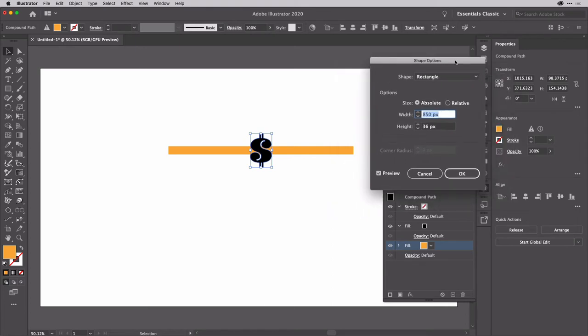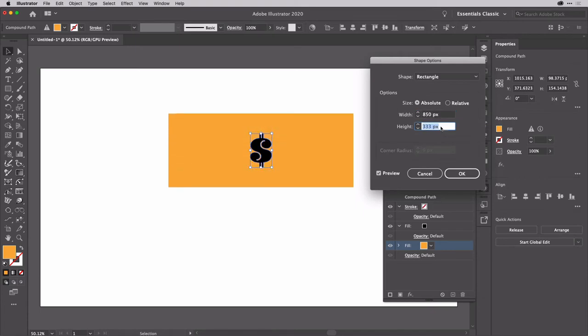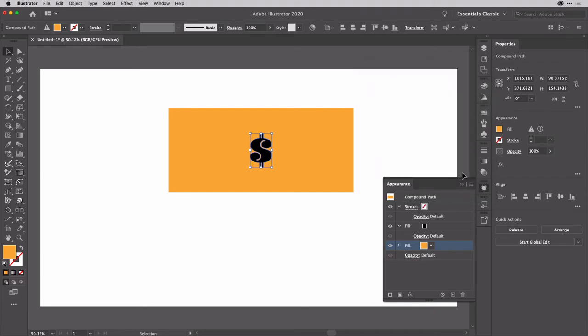Then I'll change the height here. And for mine, I'm going to go to about, I don't know, 380. That looks pretty good to me, and I'll hit OK.